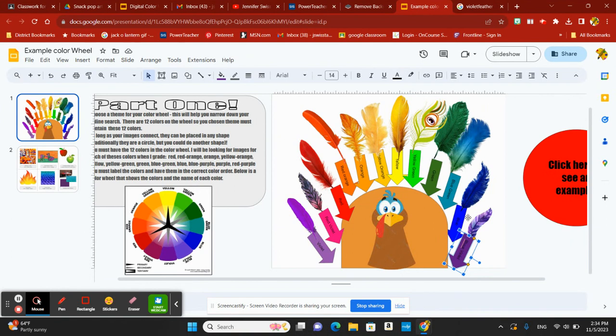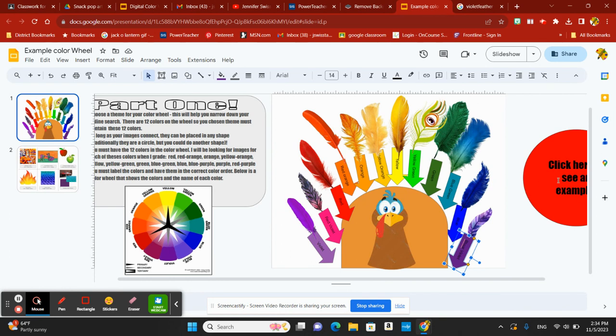You can have any theme you choose for your color wheel. That's up to you. Don't forget, click here to see an example on how my Thanksgiving turkey came out. You choose your own theme. I can't wait to see what you come up with. Thank you.